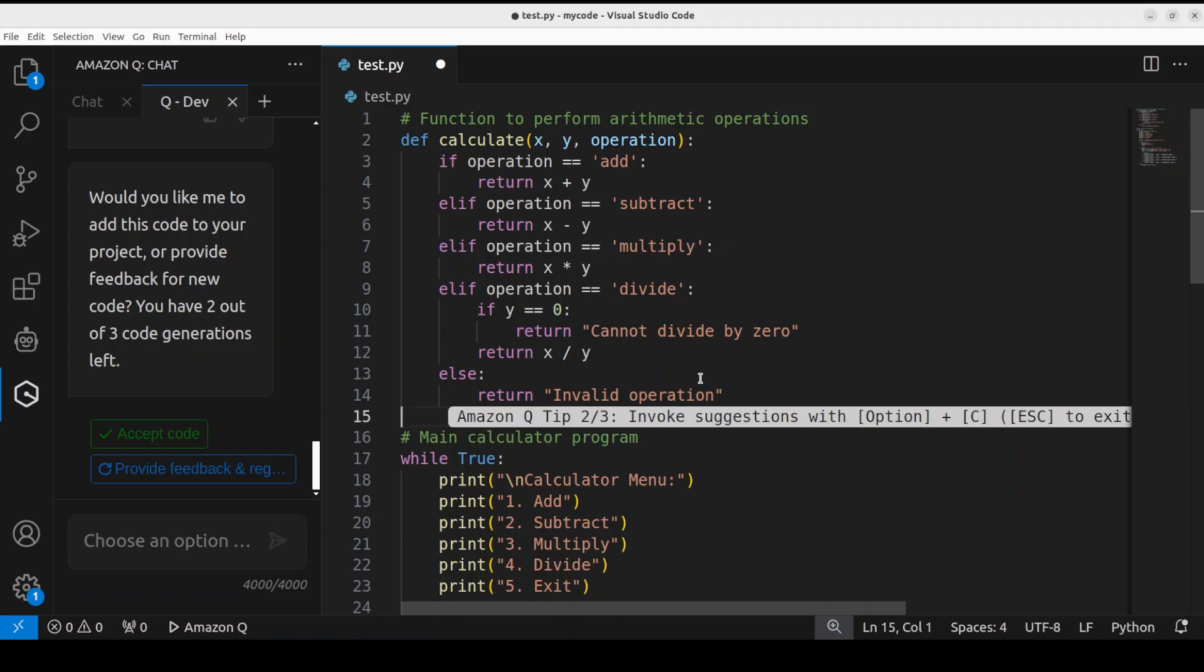And just imagine, this is all for free just with your Builder ID. There are a few limitations there which you can check on the website, which is profile.aws.amazon.com or this Amazon Q's website, where it will be showing you what can be done. But this is what I really am liking about this Amazon Q, which is free, and this is going to be a real challenger, I would say, for a lot of open-source tools there.